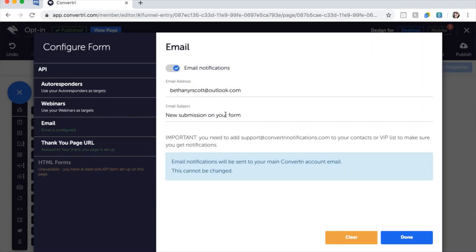Edit the subject line if you need. Email notifications will be sent from support at Convertree notifications dot com, so be sure to add that to your VIP or contacts list.